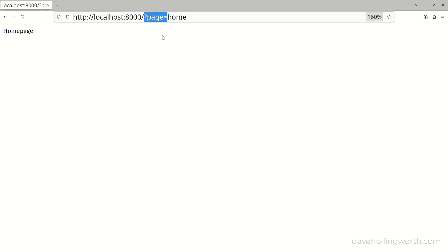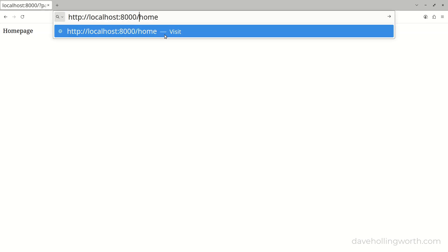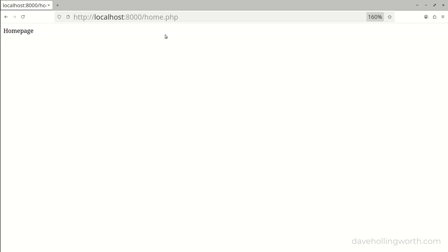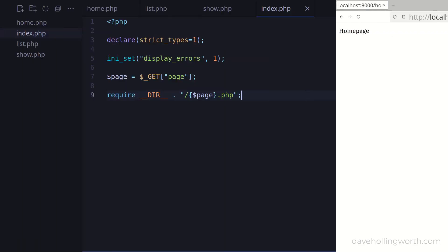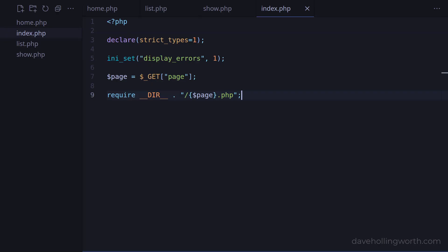So we can pass different values into the page variable and this loads different pages. However, as these scripts are still in the project folder we can still access them directly. This completely bypasses the front controller, so any security checks or setup that we do in there can be circumvented.